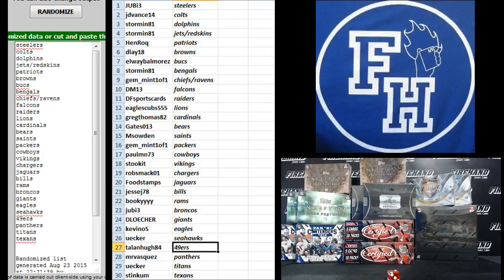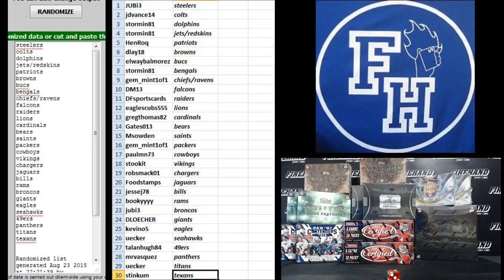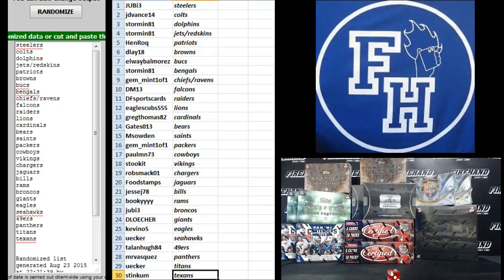Euchre, Seahawks. Talonhue, Niners. Mr. Vasquez, Panthers. Euchre, Titans. And Stinkum, Texans. There you go. That's a third trade.